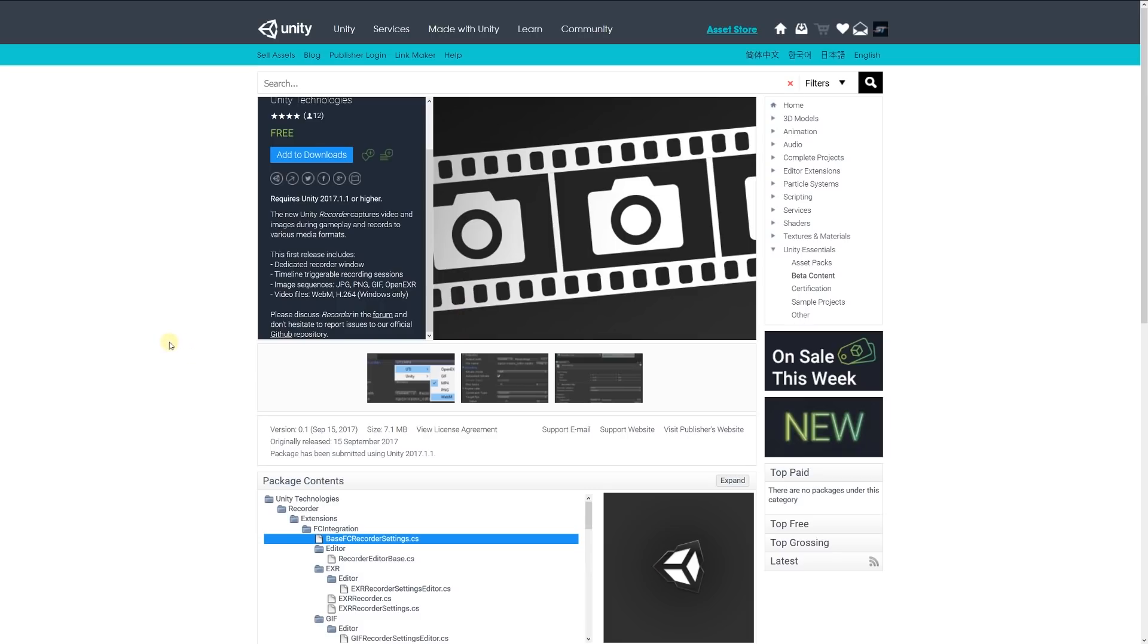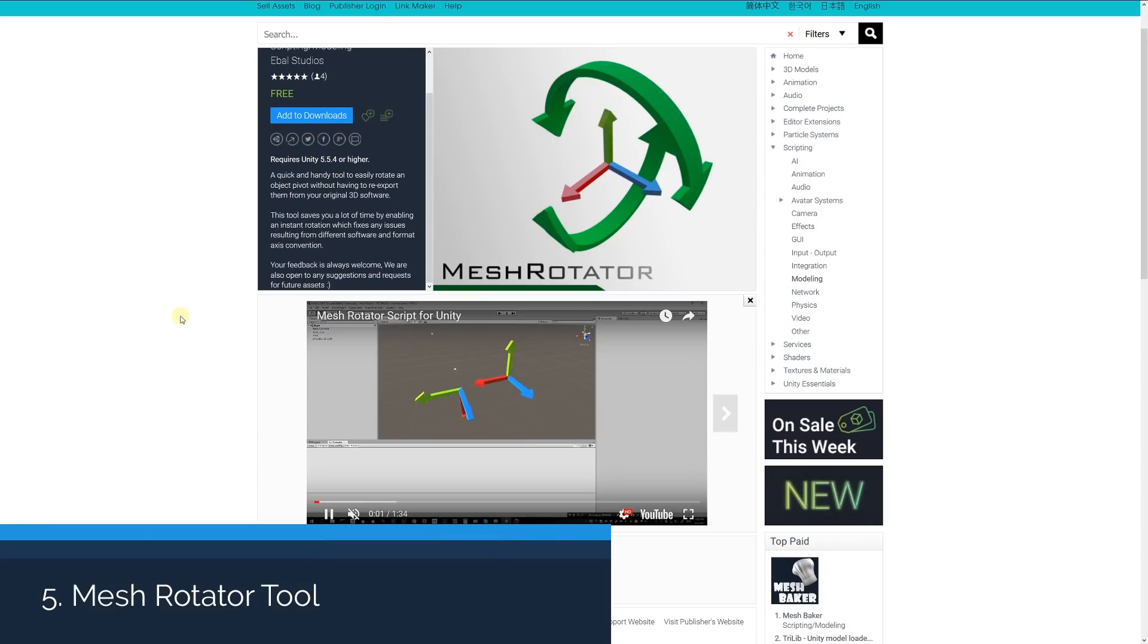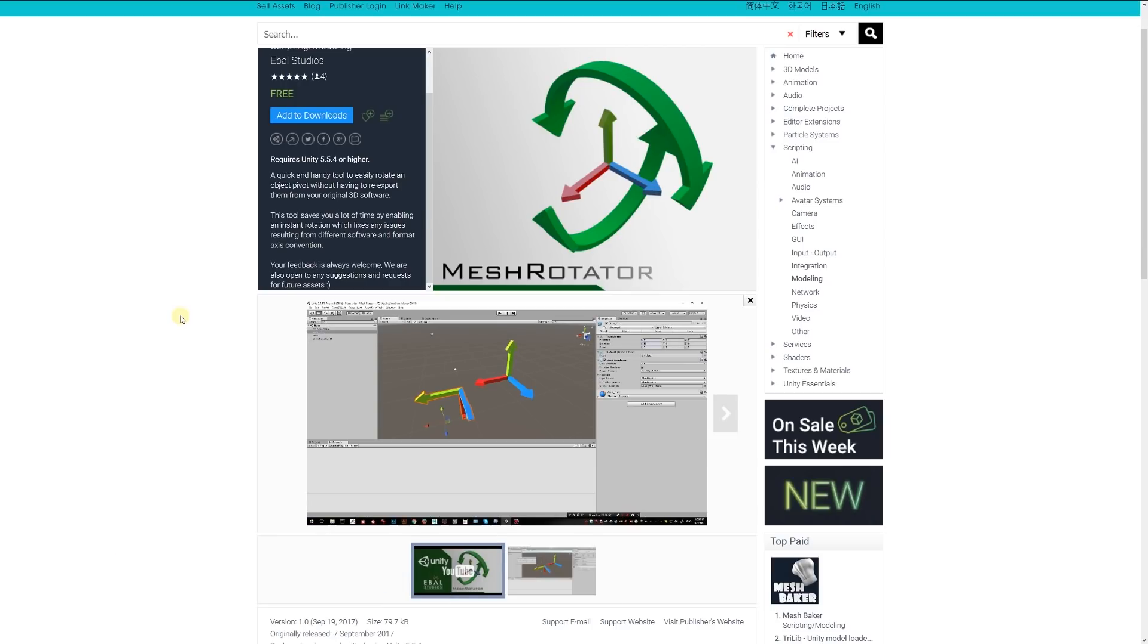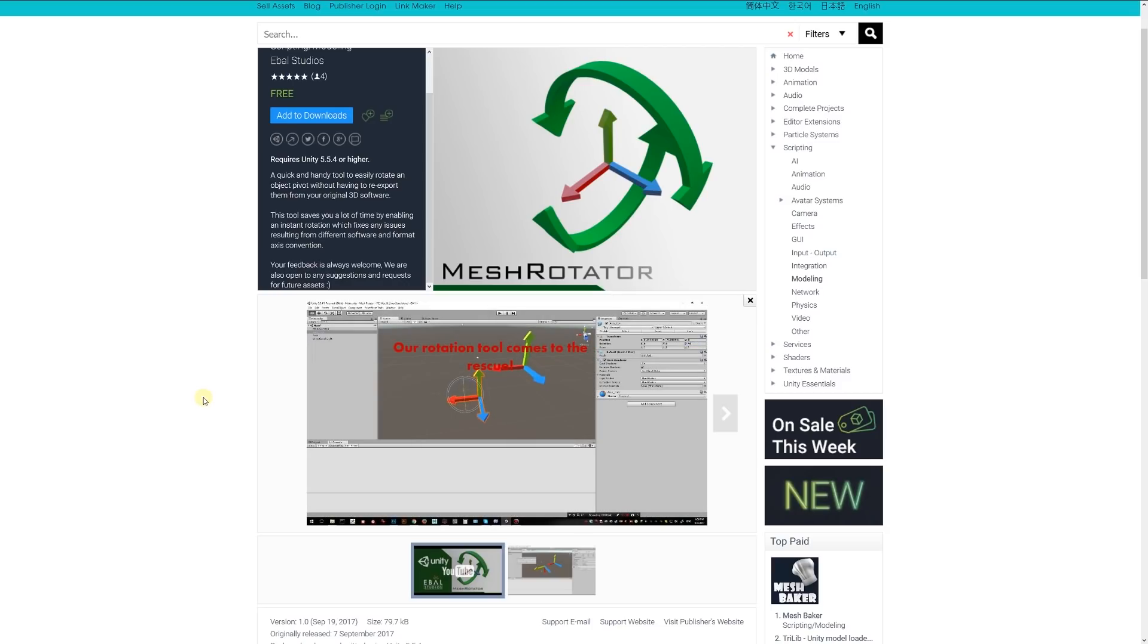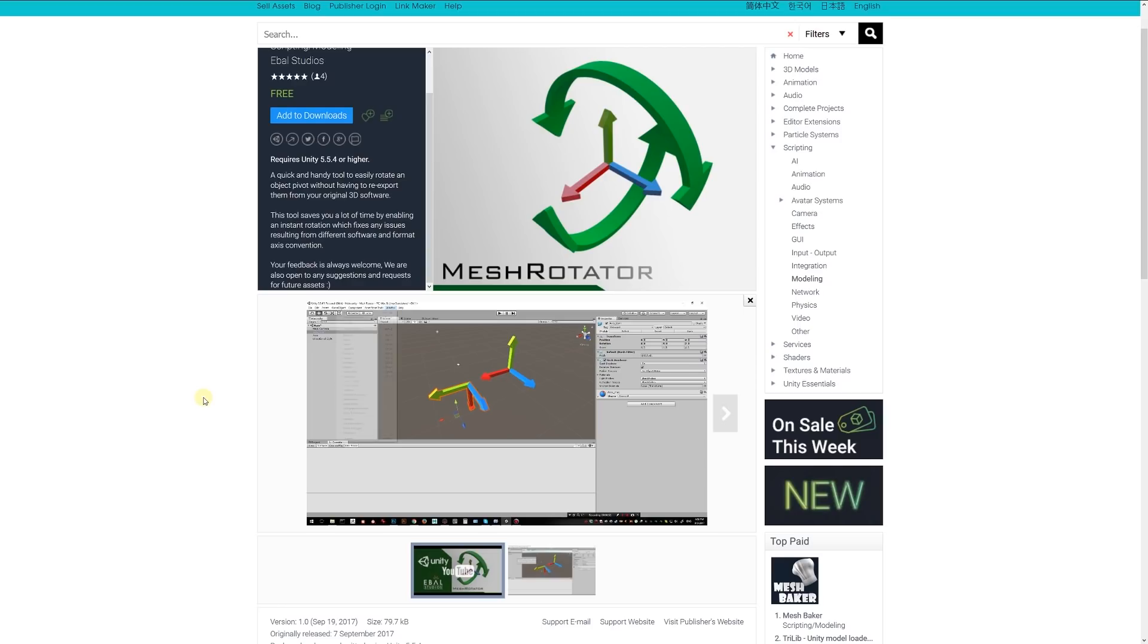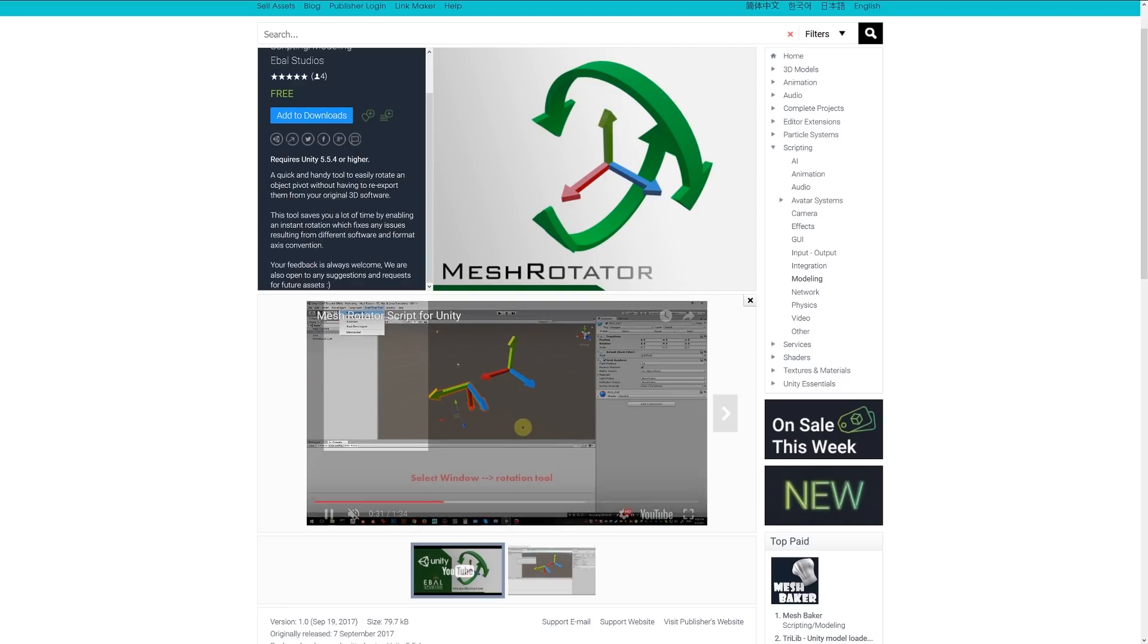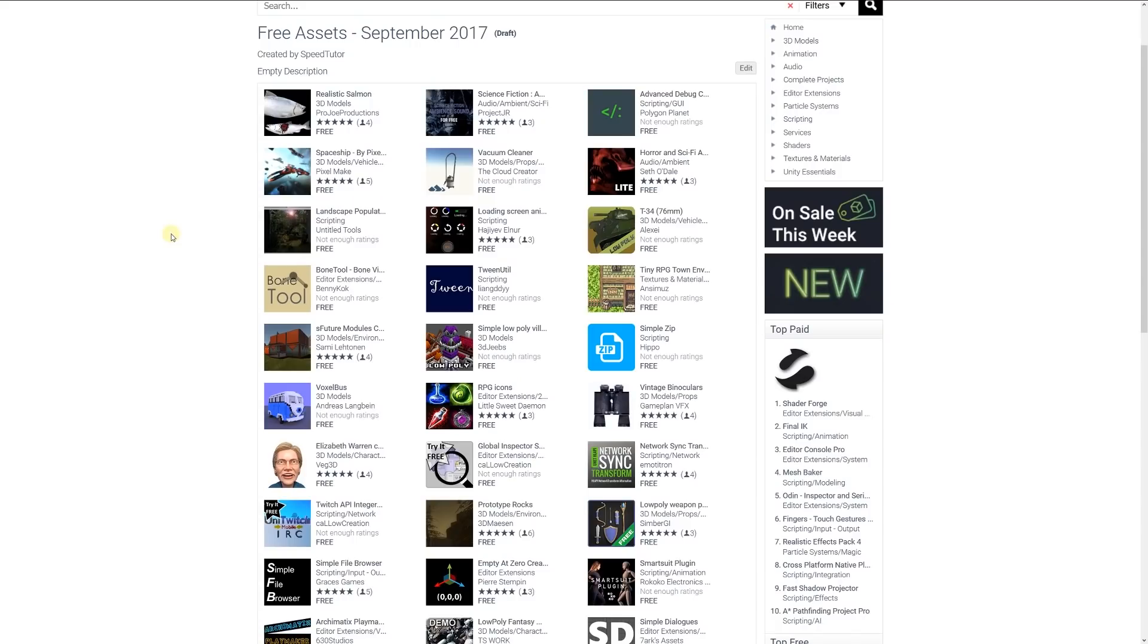Number 5 is the Mesh Rotator Tool. This is a handy tool which lets you easily rotate the pivot of an object without re-exporting to a 3D program. If you've ever had your pivot in the wrong area and it's not rotating in the right place, so X might be up or Z might be in the wrong direction because some 3D programs don't have the same pivot angles as Unity. You can use this tool to easily manipulate the pivot point without having to re-export and bring it back in. I think that's a pretty cool one to use.